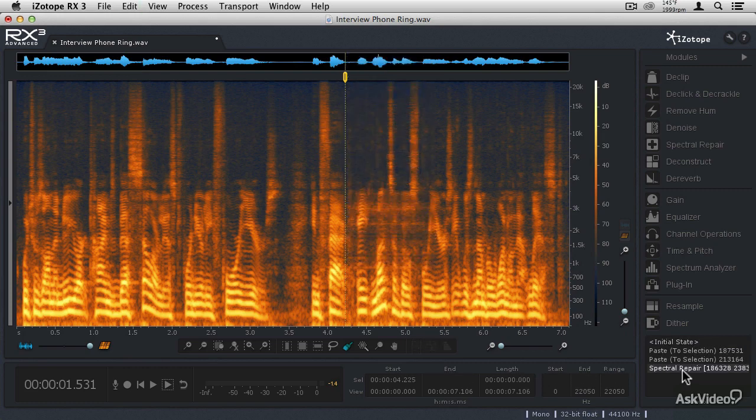That's how you'd use the Spectral Repair Module to remove the salt from the soup. But what if you wanted to keep the salt but get rid of the soup? I'll show you how to do that in the next tutorial.